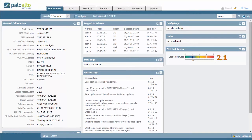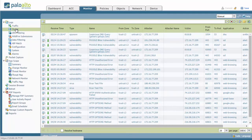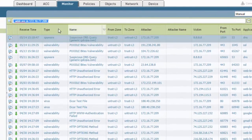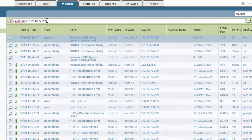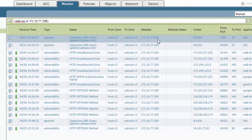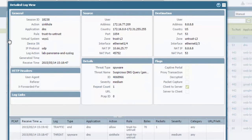Now let's look inside the GUI at the threat logs by going to Monitor, then Threat, and we're going to be looking for the client's IP address that we're using. Click on the IP address — 172.16.77.209 is there. In the logs, you will see how the suspicious DNS request is showing up for the domain that we typed in. You'll see that the client IP address of 172.16.77.209 is actually listed as the attacker. Click on the magnifying glass to the left to get a little bit more detail.